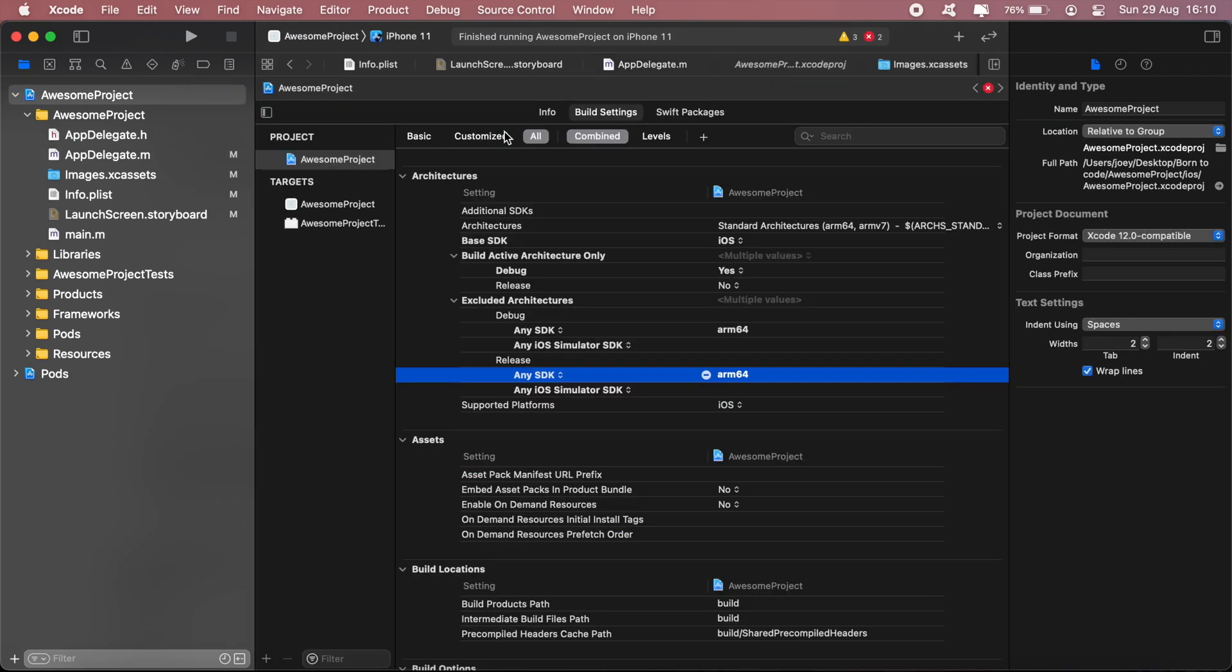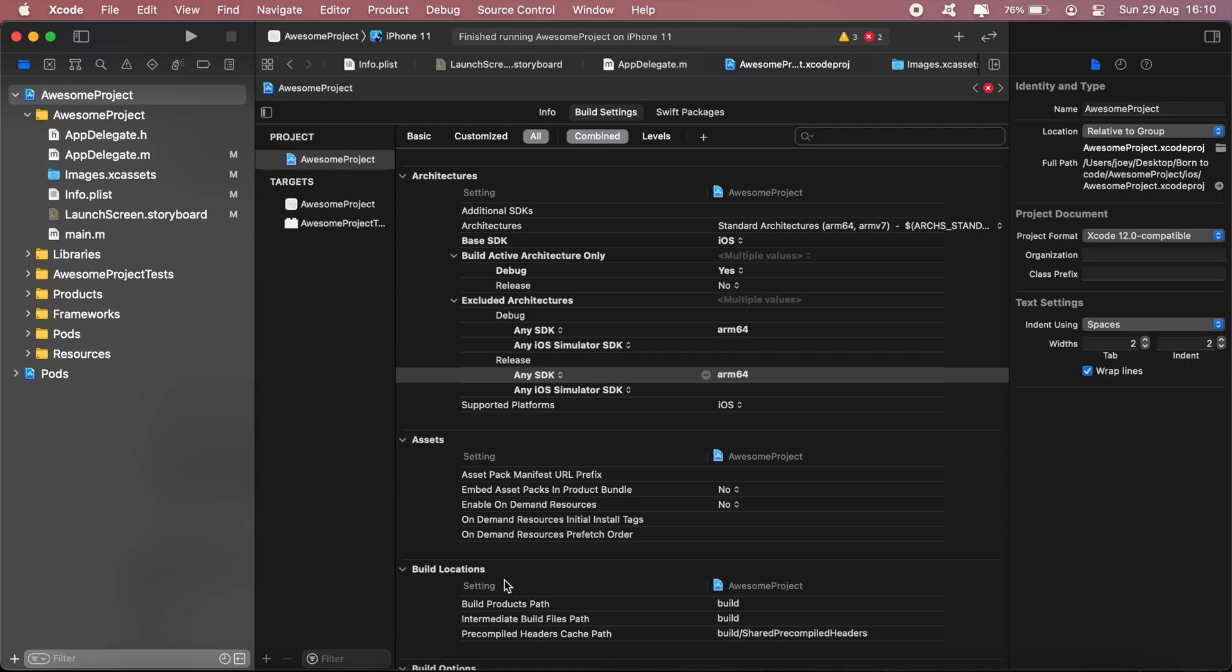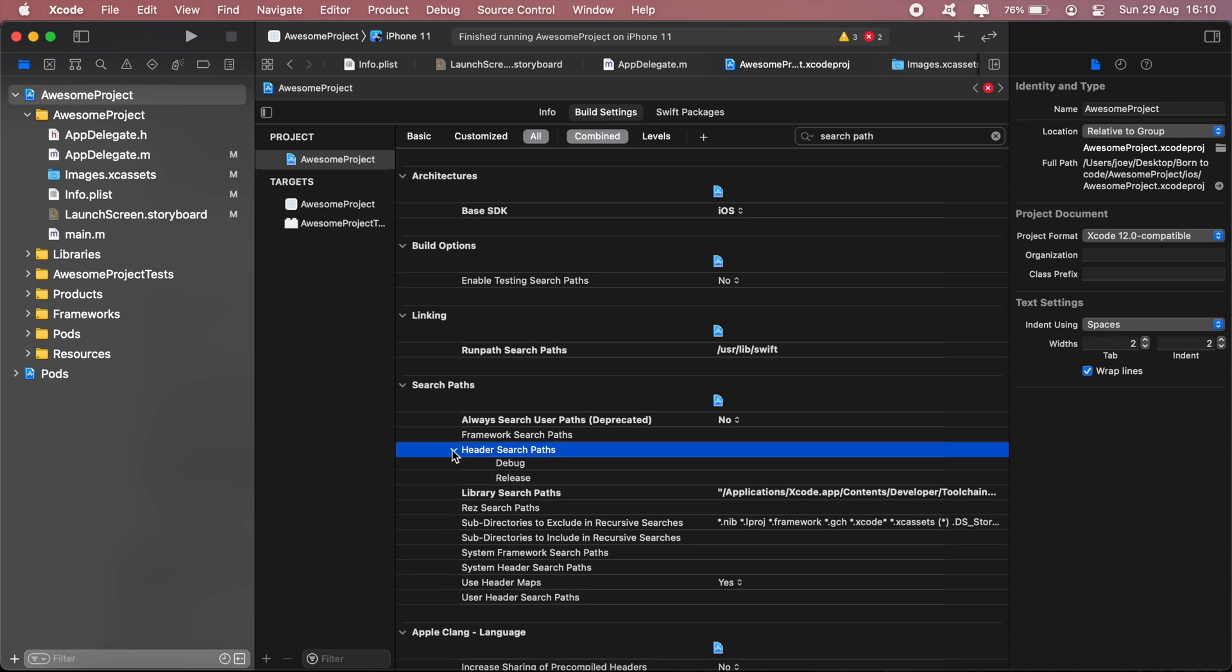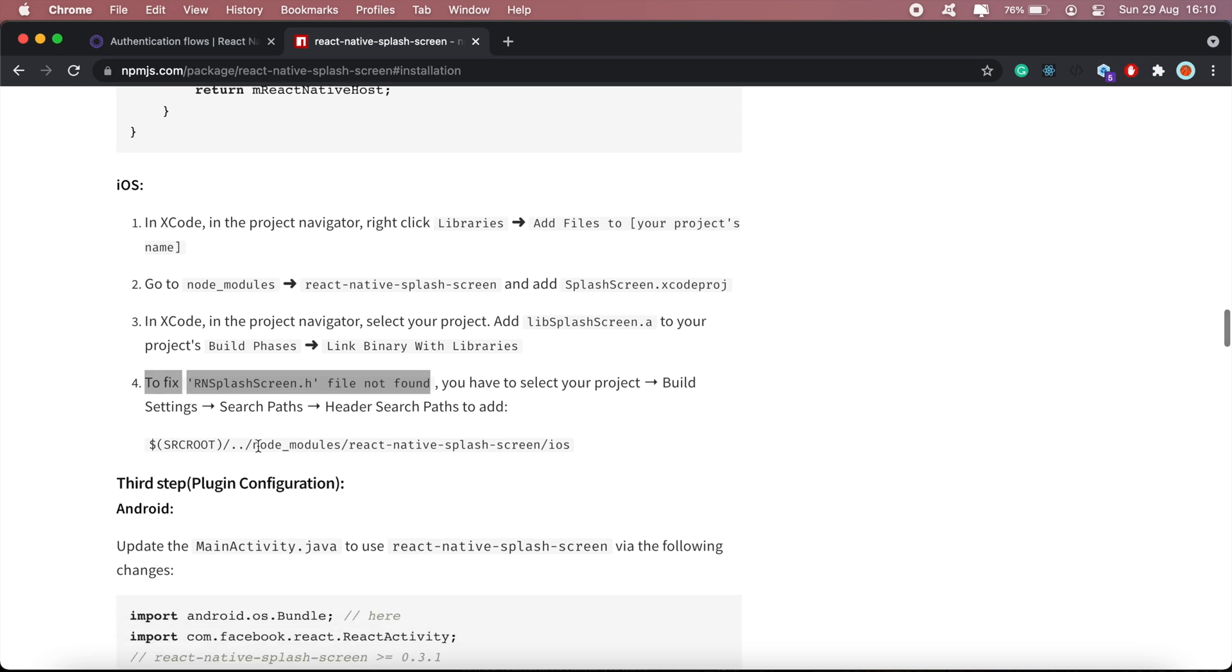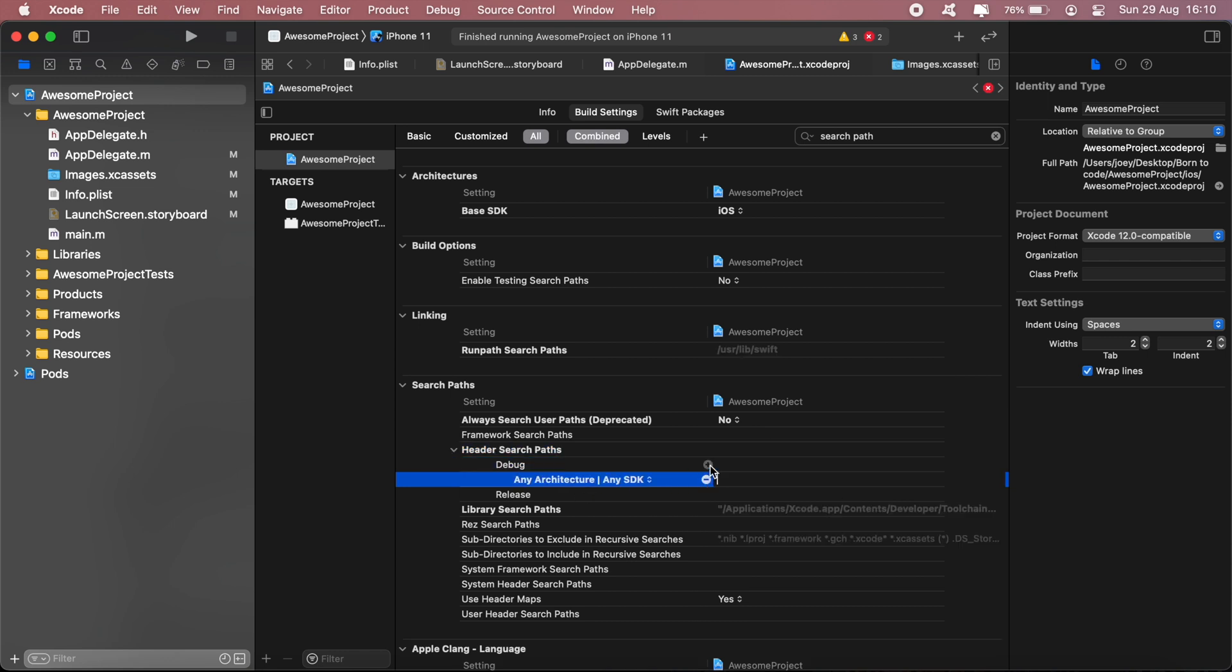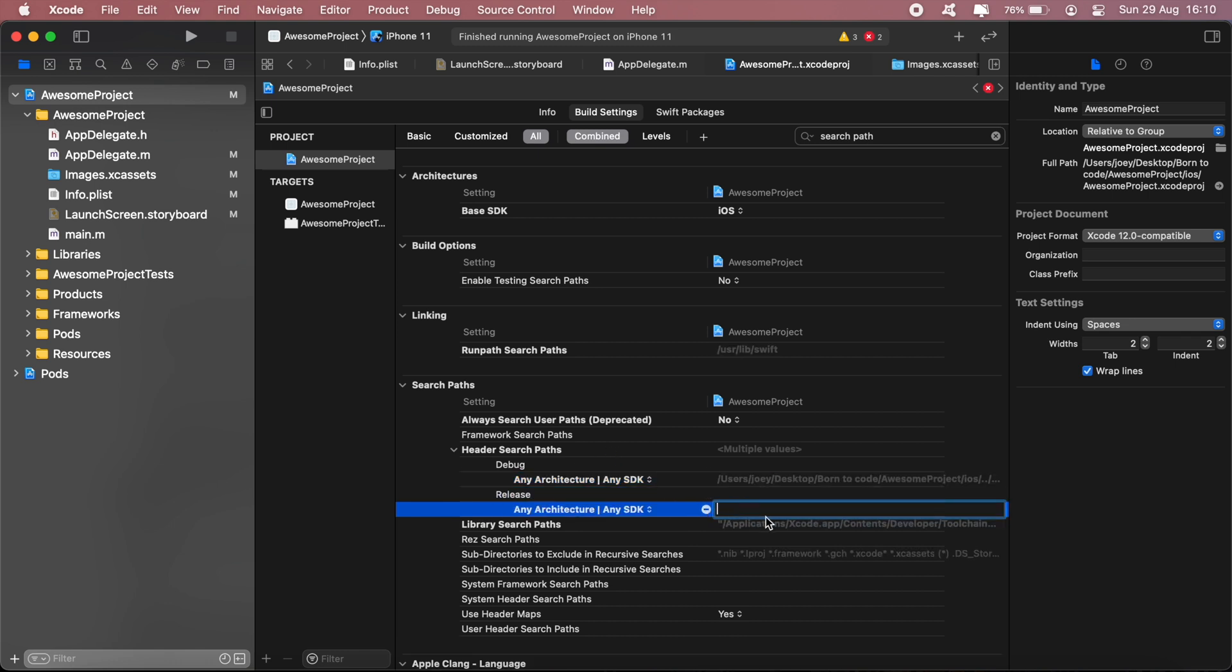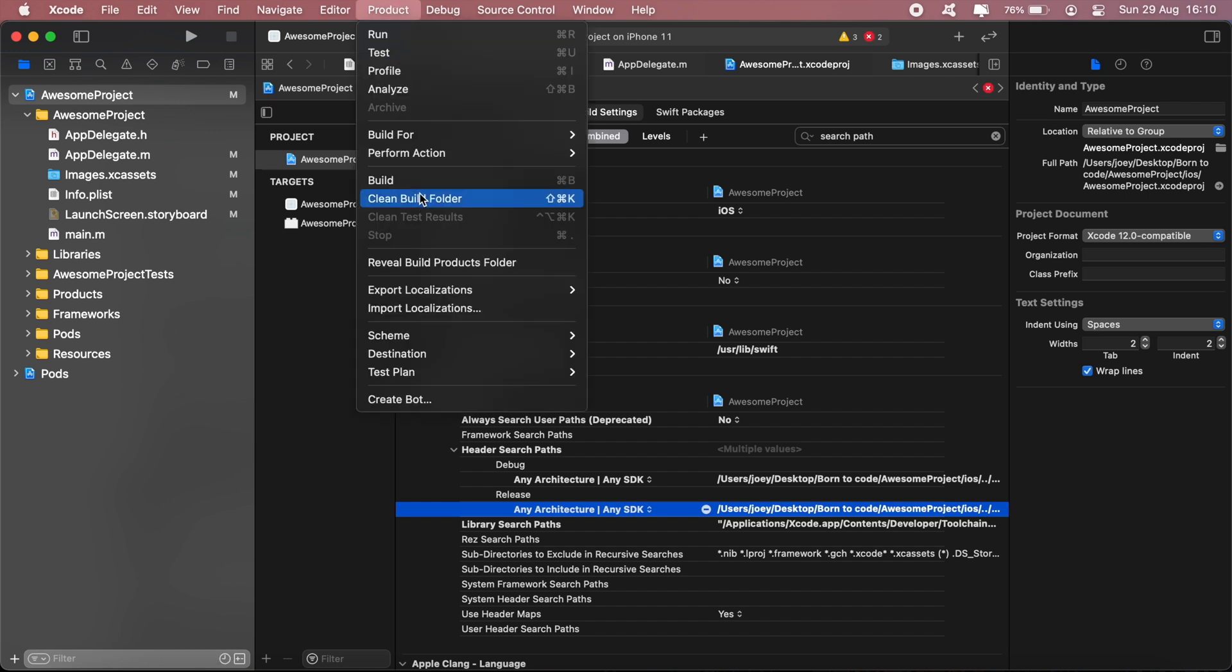Click on your project, and then in Build Settings, search for search paths. Here, then header search path. For that we'll need to add this line here. Click add, then add again for release and debug. Then once you've got that done, just clean your project.